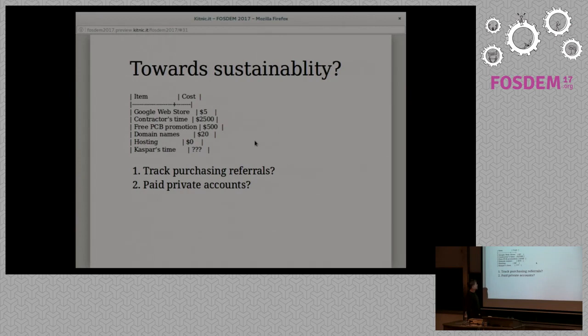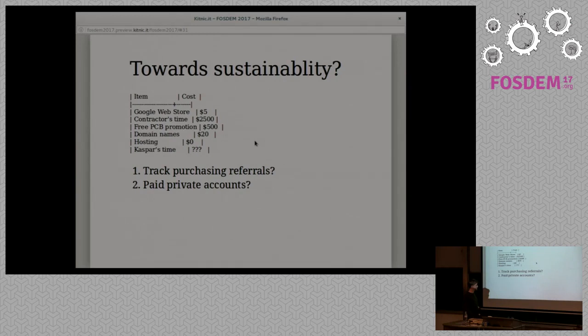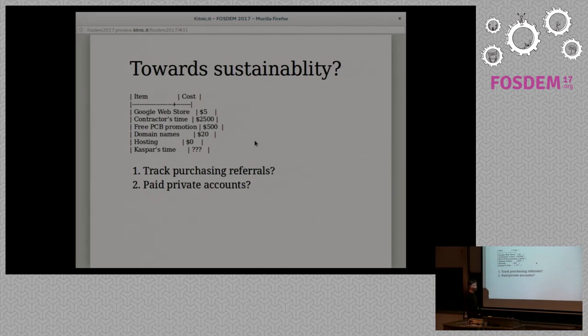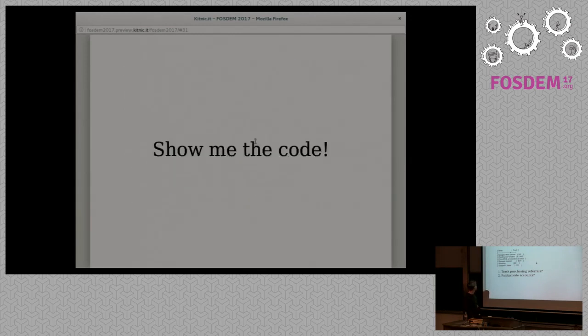Really so far there's a lot of expenses and there's some potential to track referrals in the site and try and make money off that and to support development, or the potential to add paid private accounts and have people pay a subscription to support it, or maybe some other donation mechanism to support the development.